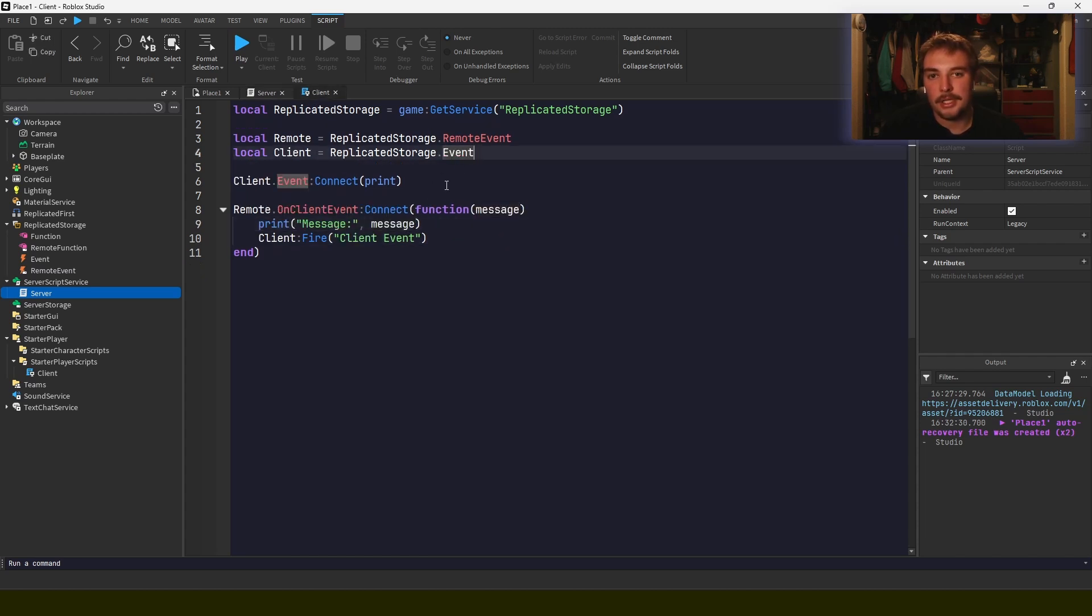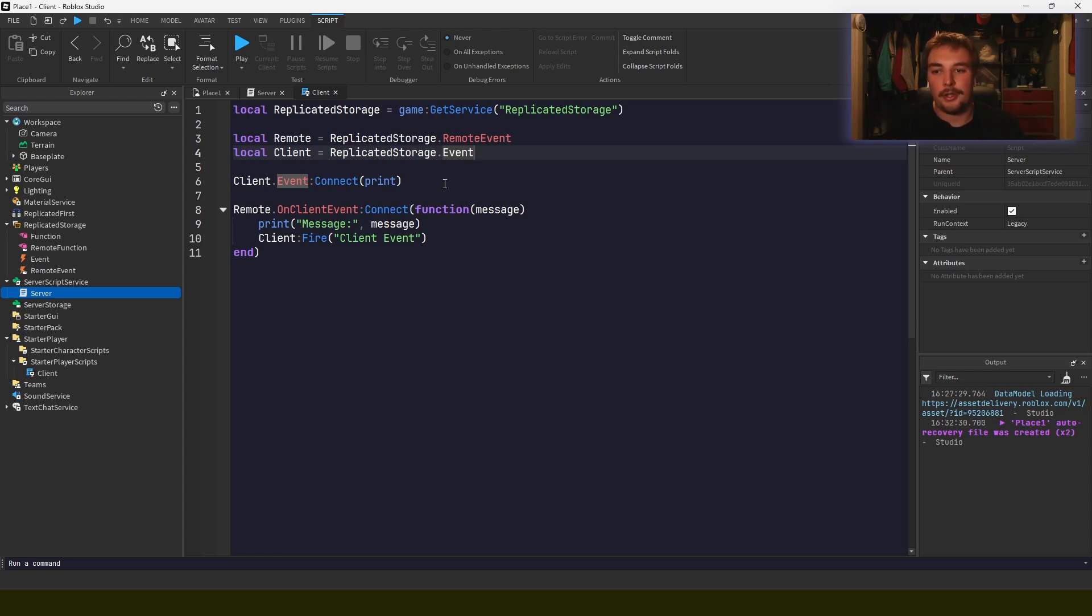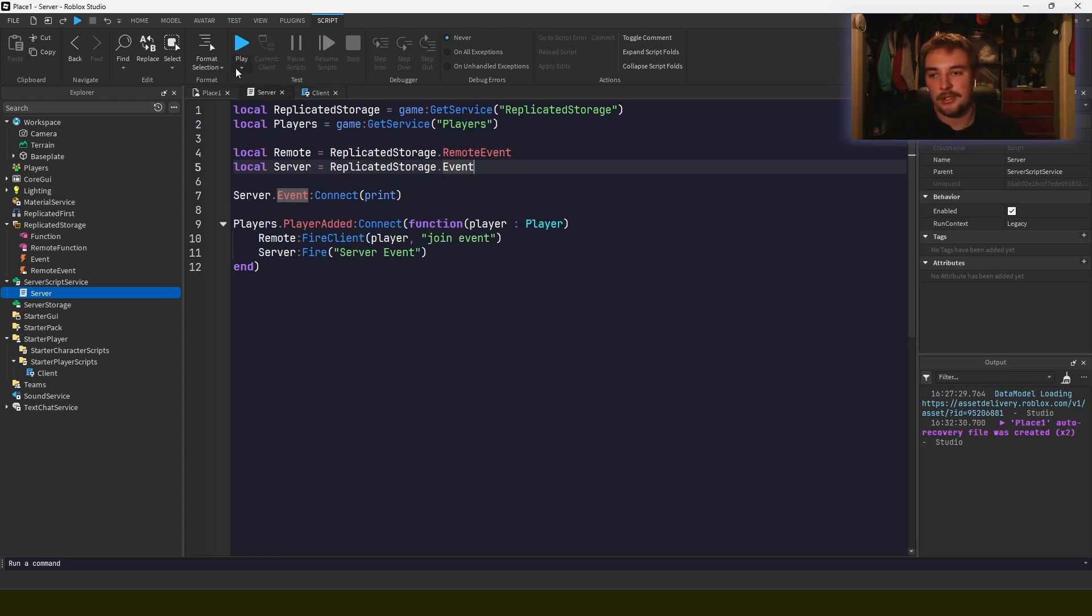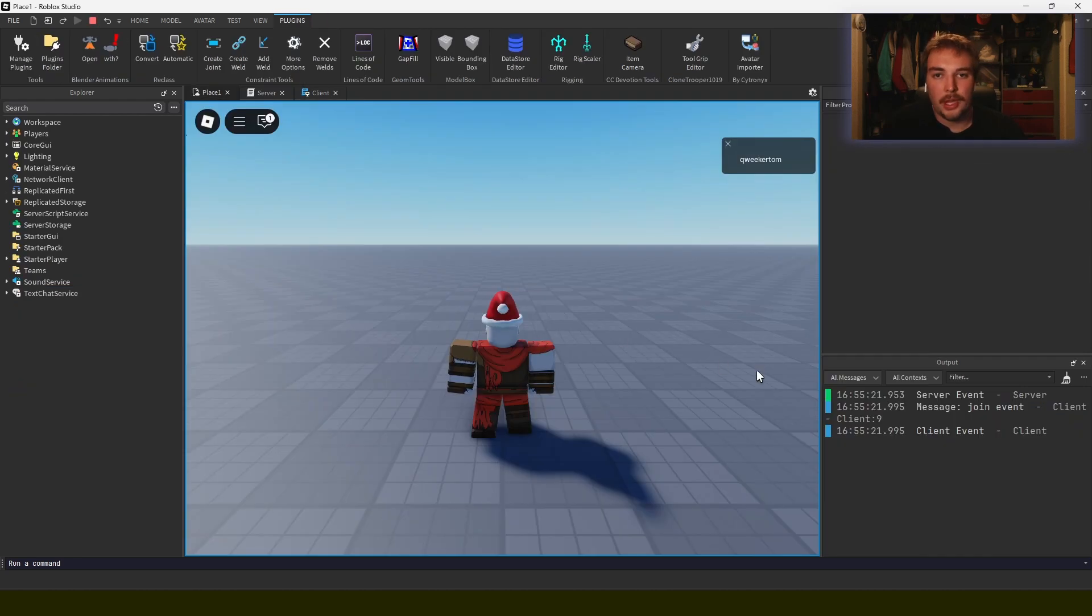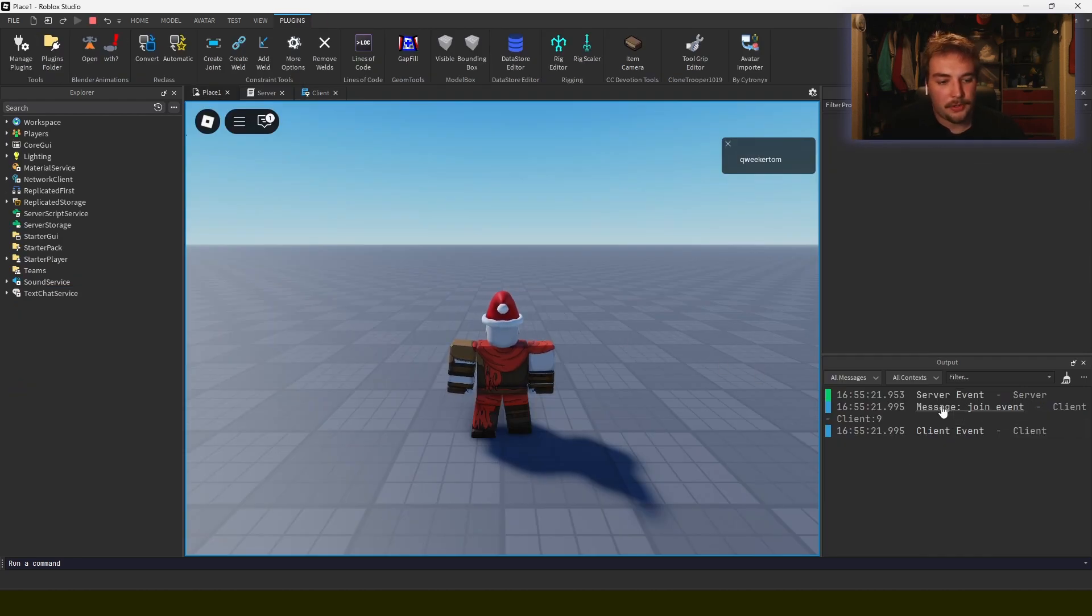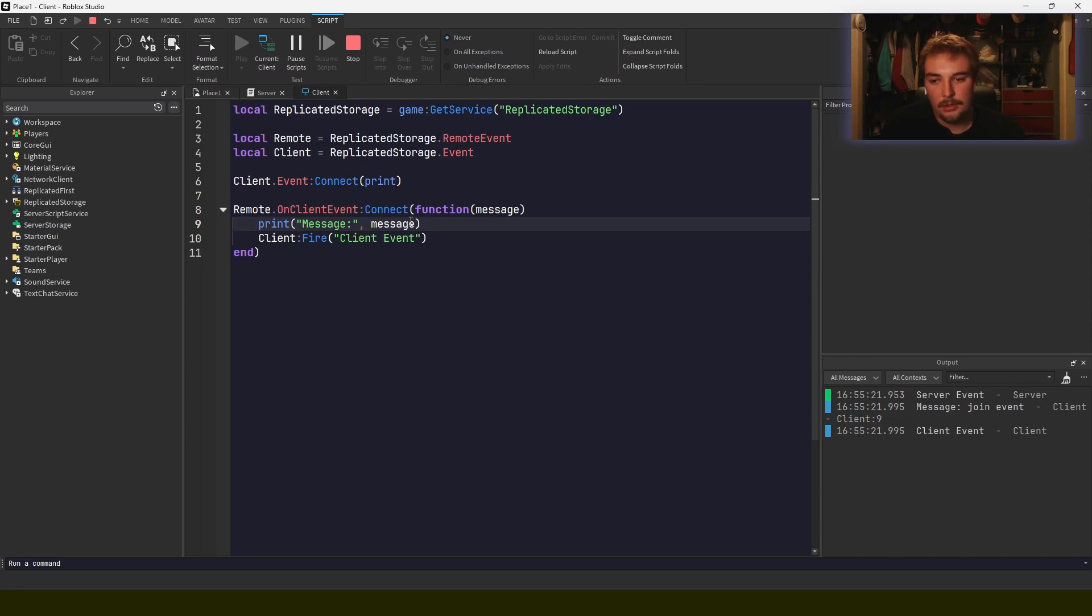Something I want to show is that the same bindable event can be used for communication, but it's kept to the side that the event is called on. So in this case on the client, and in this case on the server. When I play, we see in the output that there was the server event on the server, there was a join event on the client here, which is the message that was sent from the server.